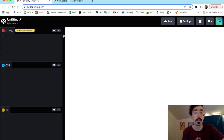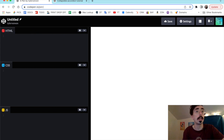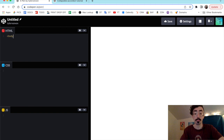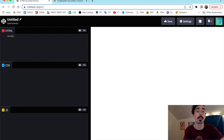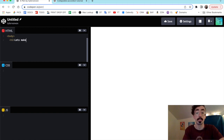Back over here in CodePen we're going to get started by writing some basic HTML. The wonderful thing about CodePen is we don't need to make any doctype declarations, head tags, or HTML tags — we can just jump right into the body of our content.